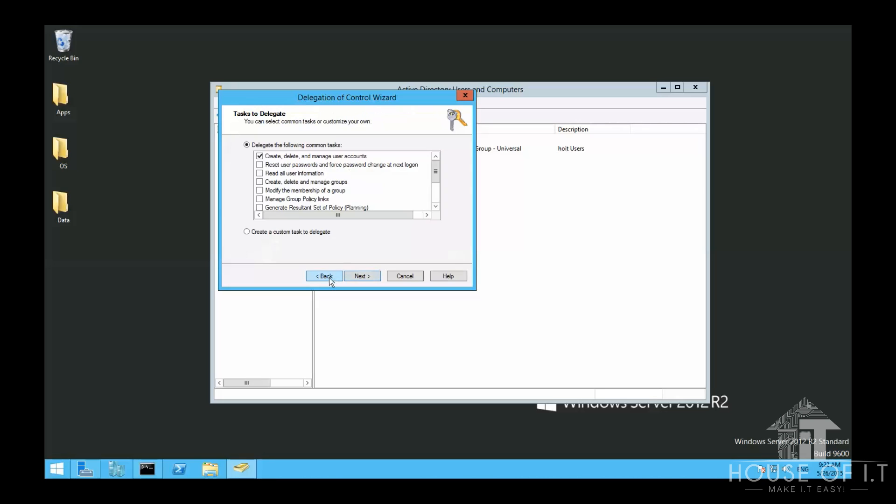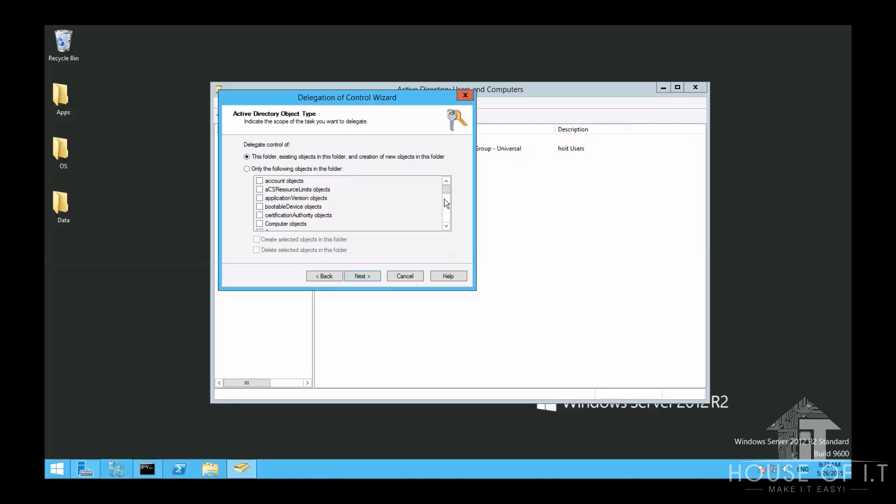And it's probably best to restart your computer even if it doesn't say that you have to. And you can also create a custom task to delegate. Which is useful so that you can delegate access to specific child objects.